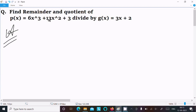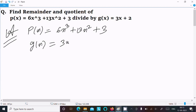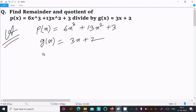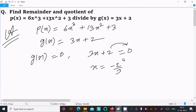For another way: writing p(x) = 6x cubed plus 13x squared plus 3, and g(x) = 3x plus 2. For the remainder theorem, g(x) equal to 0, so 3x plus 2 equals 0. Now x equals minus 2 by 3 — 2 moves to the right as minus 2, and 3 moves to the denominator, giving minus 2 by 3.